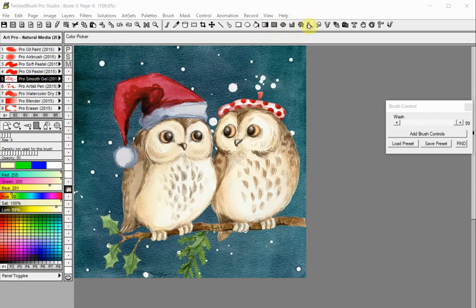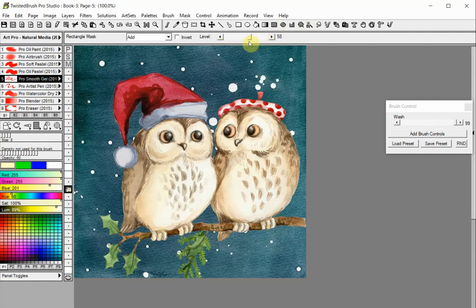All of those have a common set of control options. The level slider controls the strength of the mask from zero, no mask, to 100, full mask. A non-full mask will permit slight changes over the masked area depending on the set value.